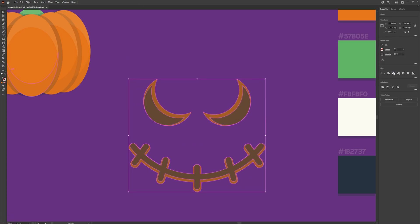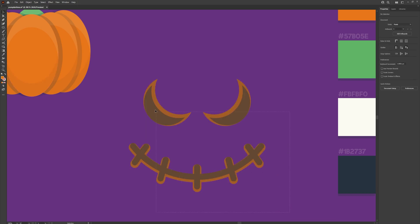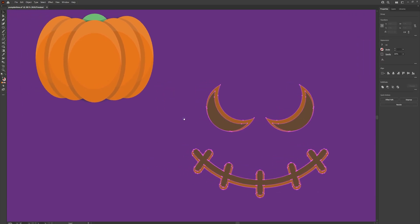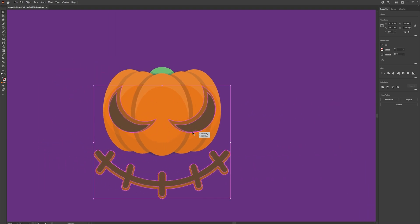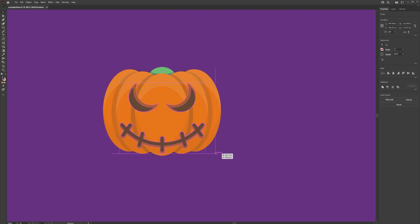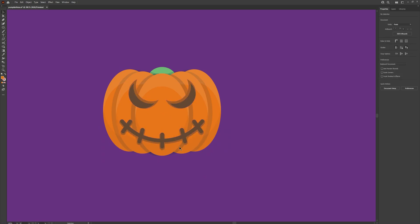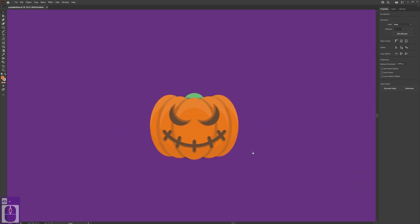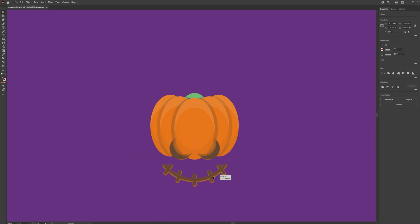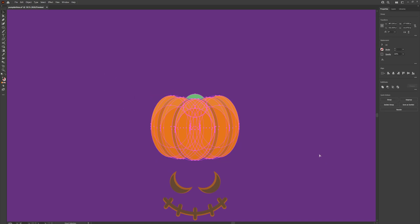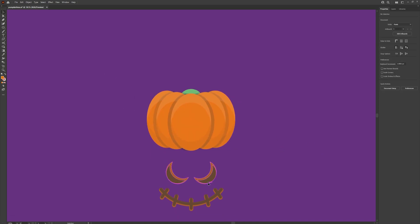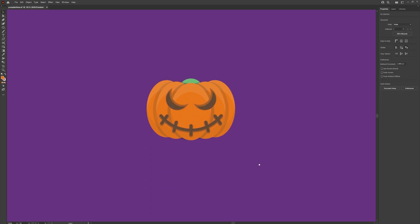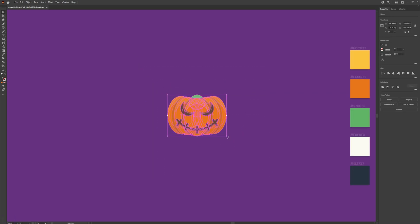Select the eyes, group those together, and using the alignment tools make sure they're aligned. Now place these over the pumpkin to the centre and scale it down. Find out where it best fits — I'm pretty happy with that. Move it out of the way, select the whole pumpkin, group it, and squash it down just a little bit to make it look more like a pumpkin. Place the face back on. Expand the appearance and scale this up a little bit, drag it to the left.